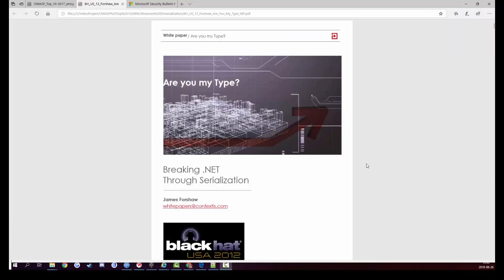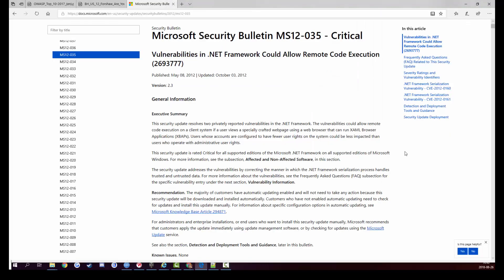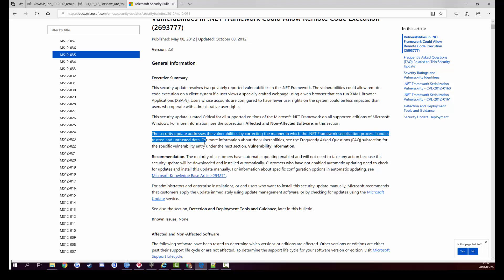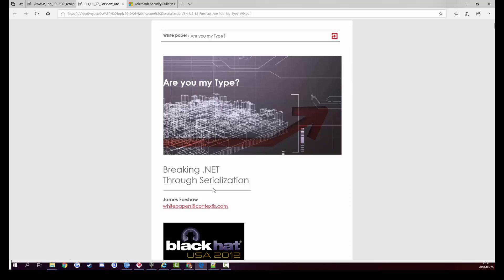As far back as 2012, James Forshaw, a security researcher, gave a presentation at Black Hat USA on safety issues involving .NET serialization, with really good examples of where it could go wrong. This led to a Microsoft security bulletin noting that vulnerabilities in the .NET framework could allow remote code execution, and a security update was published to resolve reported vulnerabilities by correcting how the .NET framework's serialization process handles trusted and untrusted data. Although as Forshaw himself reported, Microsoft were not able to fix everything — in some cases they could only provide mitigations.